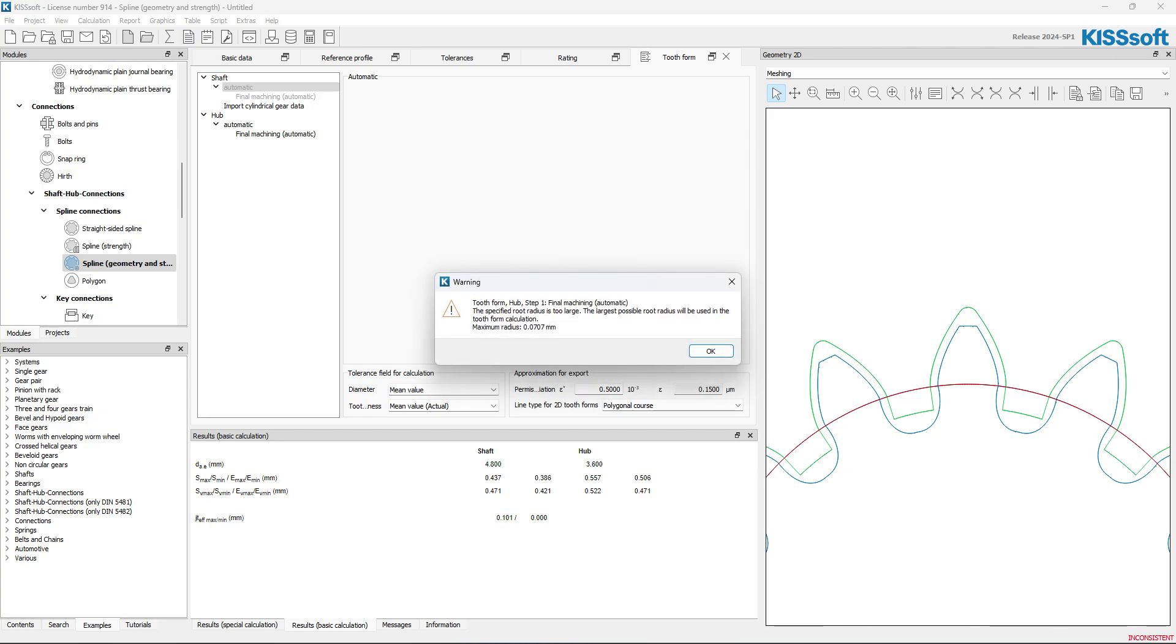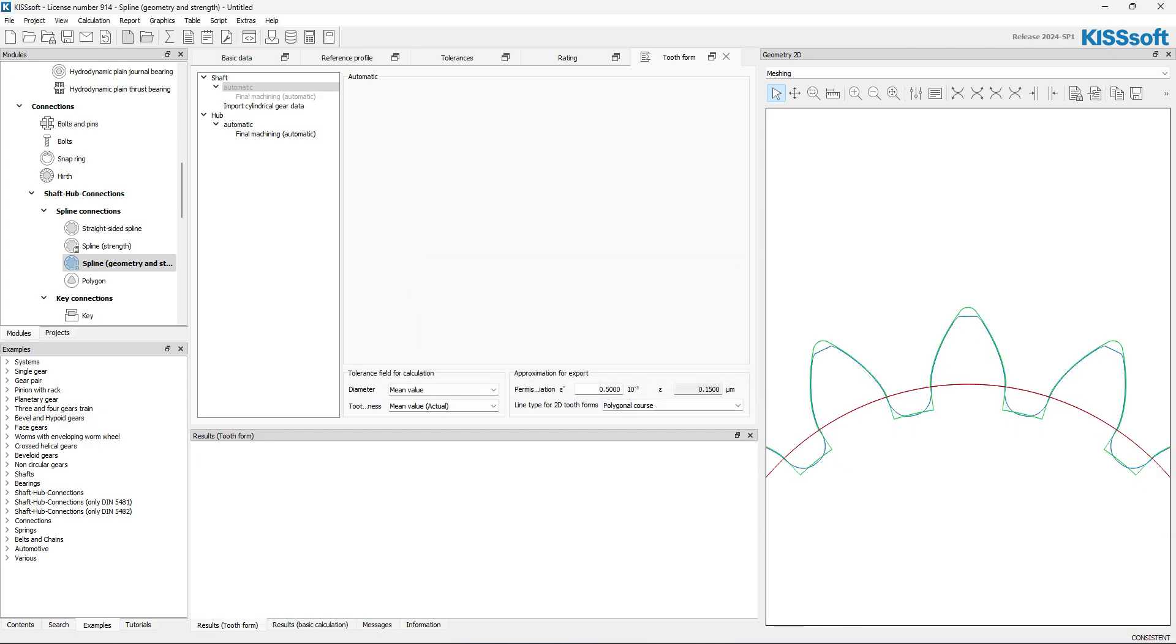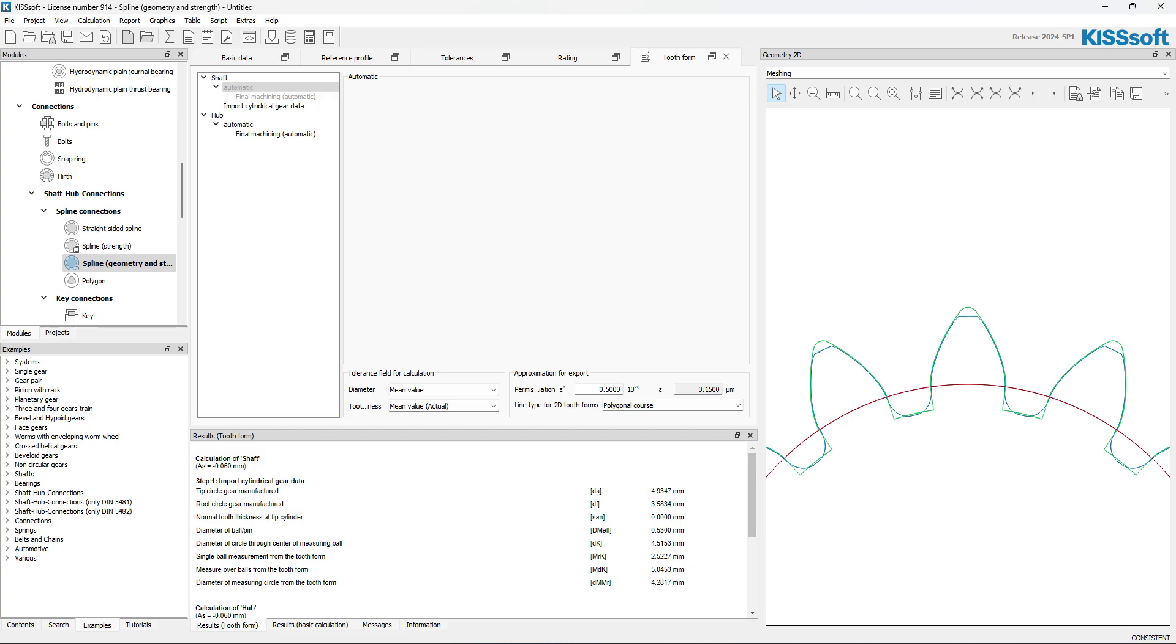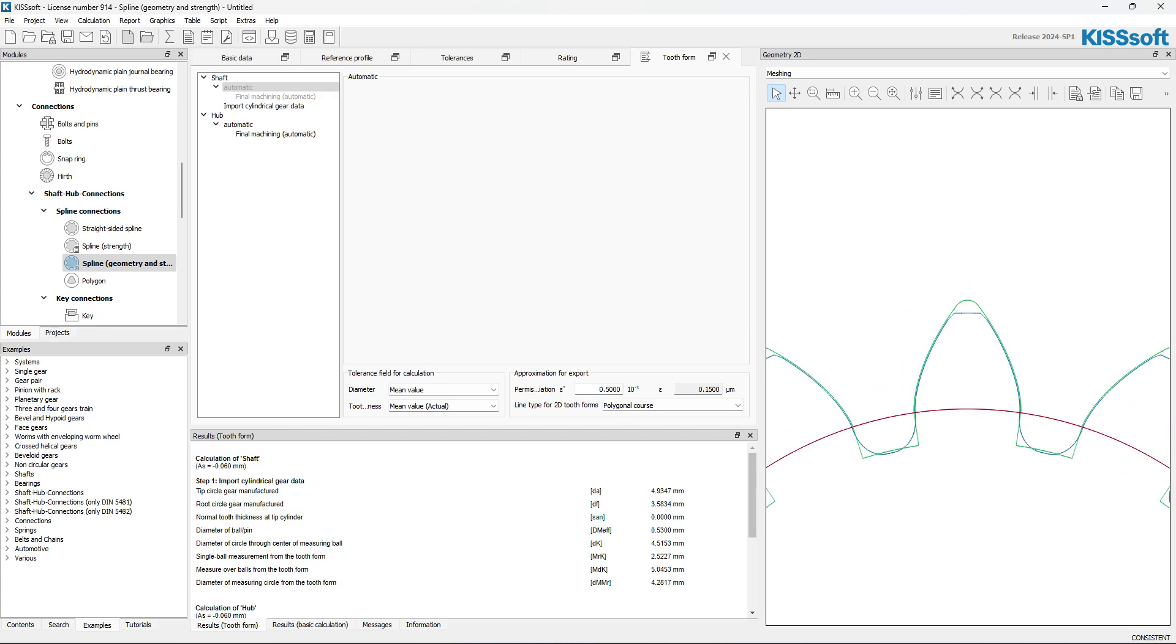Now, when I run it, I get some warnings here. It's not telling me it's failing. Oh, look at that. Now, I have my tooth form, the blue line, which is exactly what I want, which is from my sun gear.